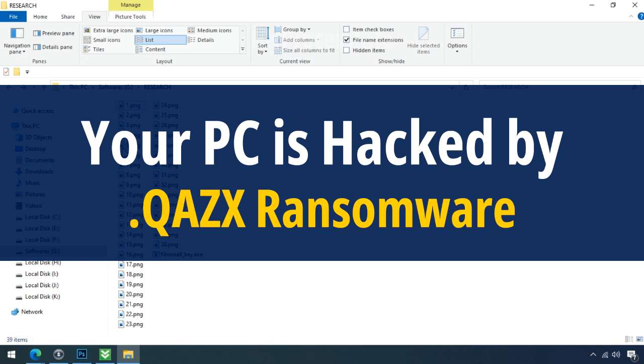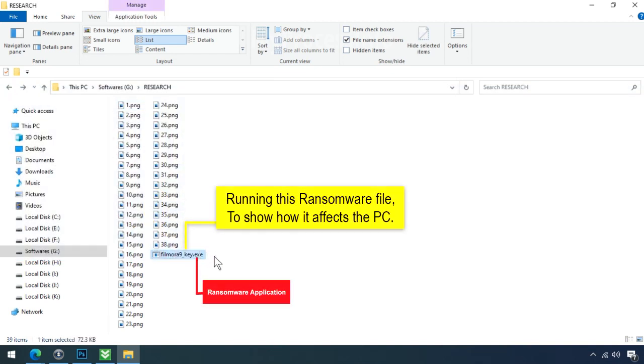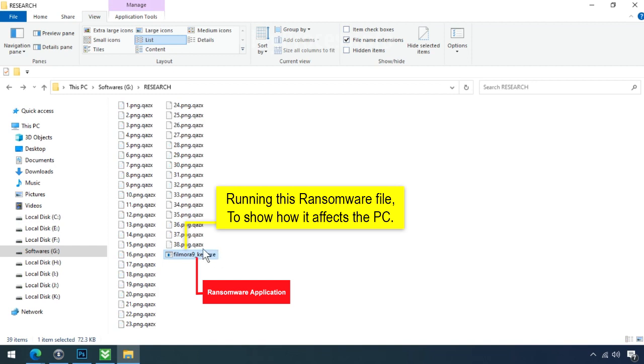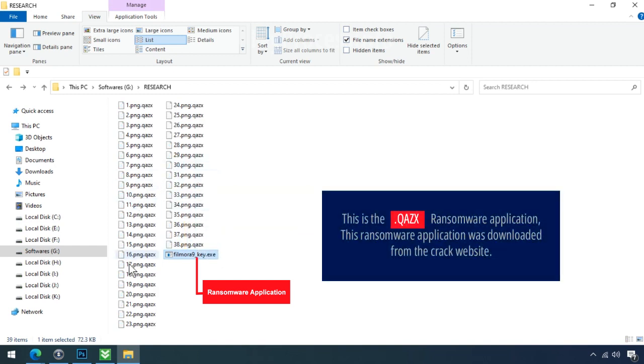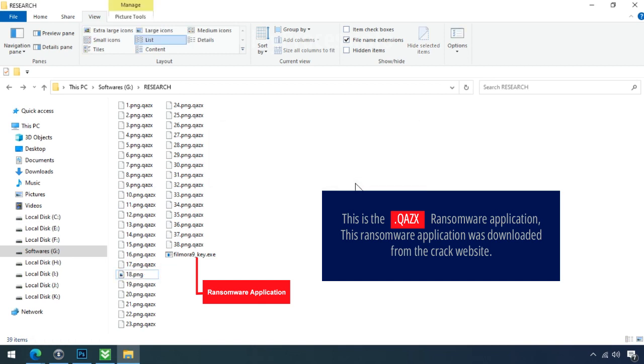Your PC is hacked by QAZX Ransomware. Although it is easy to remove ransomware, decrypting the encrypted files is an extremely difficult or almost impossible task. But that doesn't mean you can't recover your encrypted file at all. There is still good hope left to recover your data with the following steps.